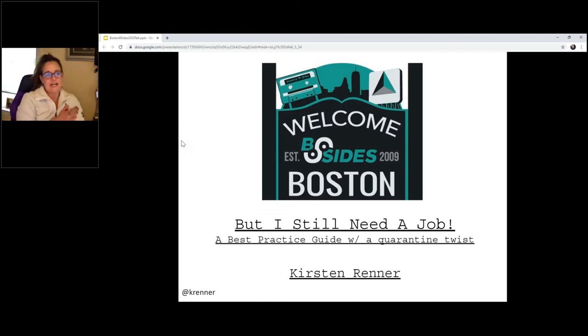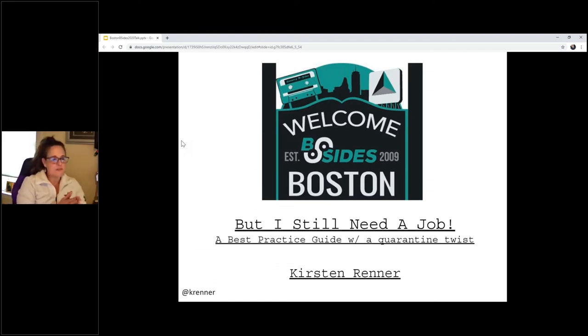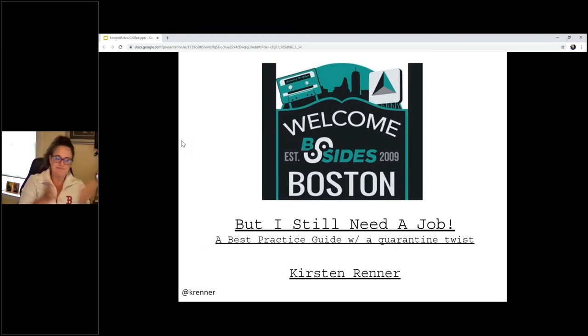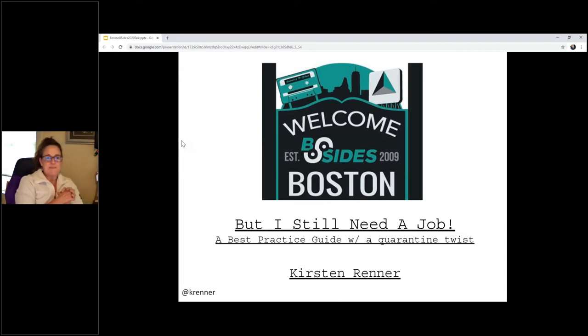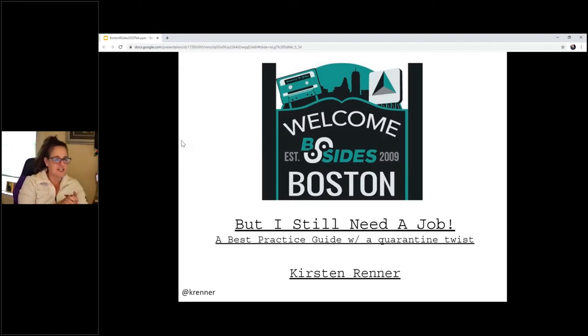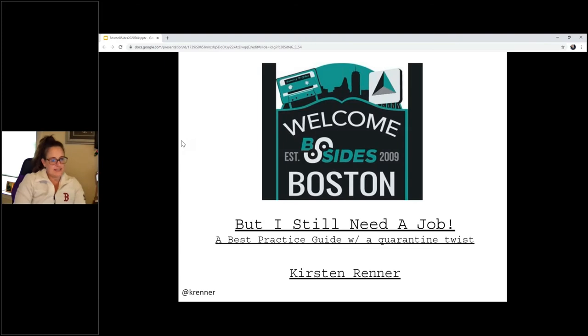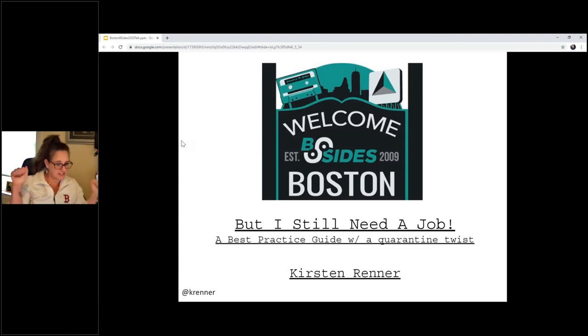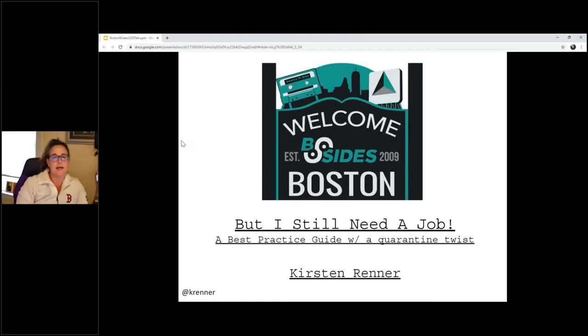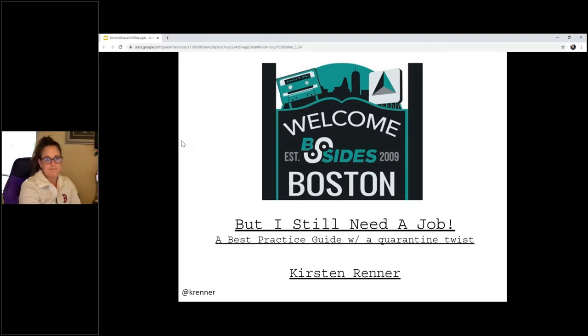Hello, everyone. I'm doing this without my notes because why not? This is the welcome to my final iteration of But I Still Need a Job Best Practices. Wish I was really in Boston, actually, and I really am a Red Sox fan. That's real. So welcome to my talk.